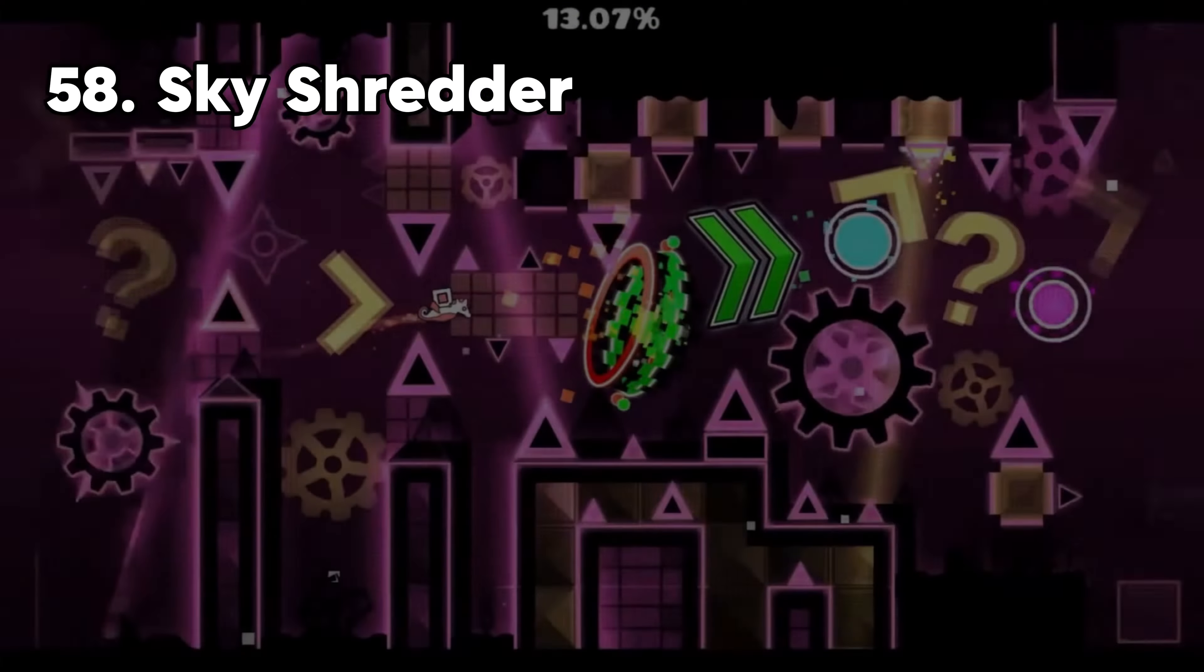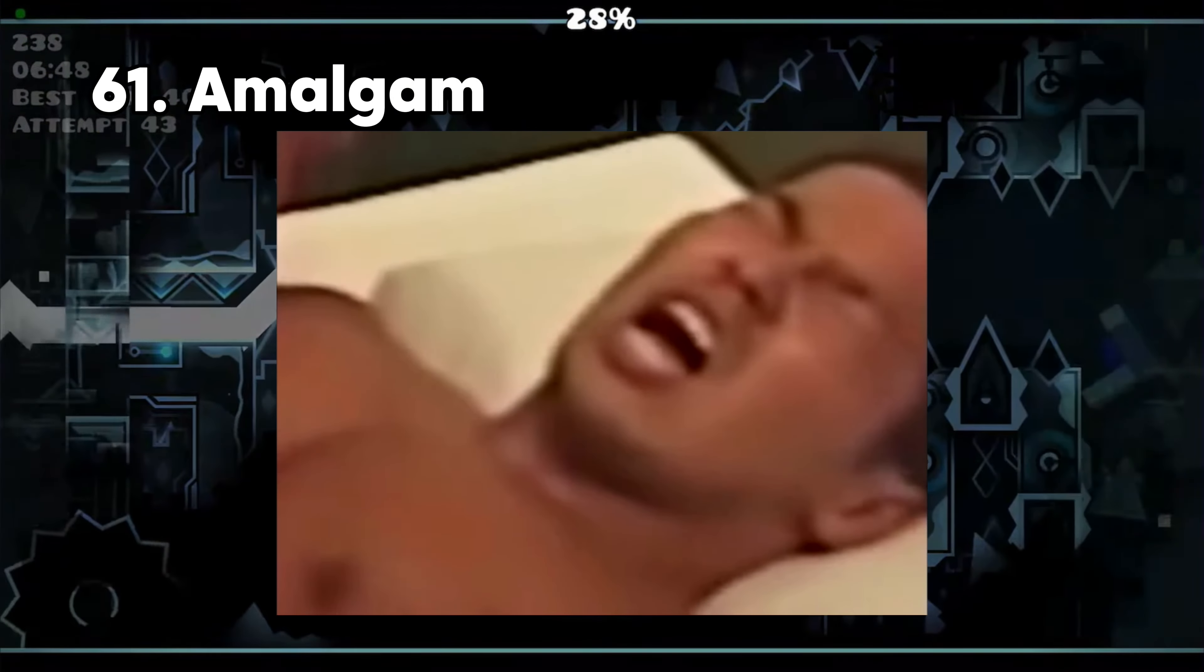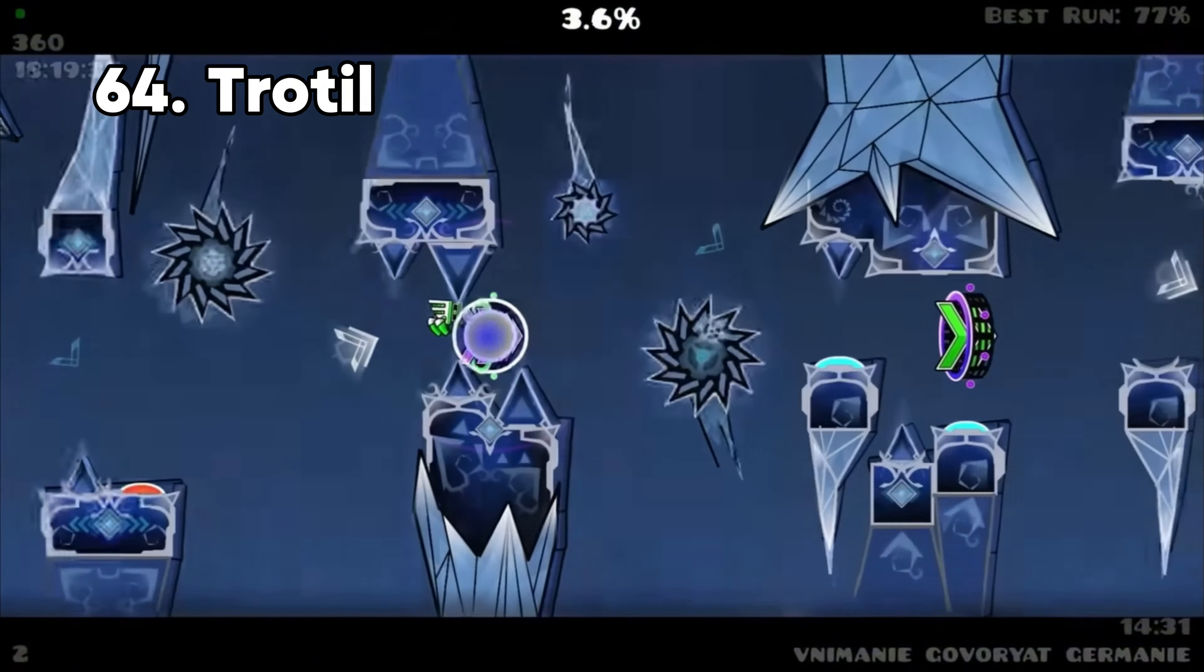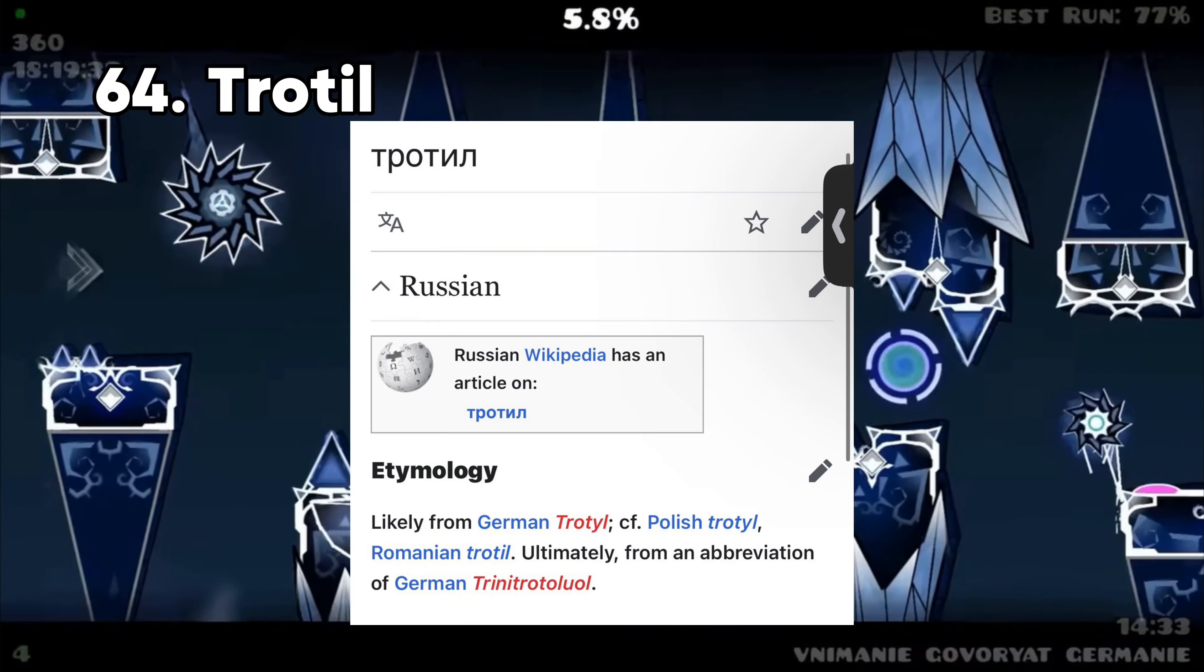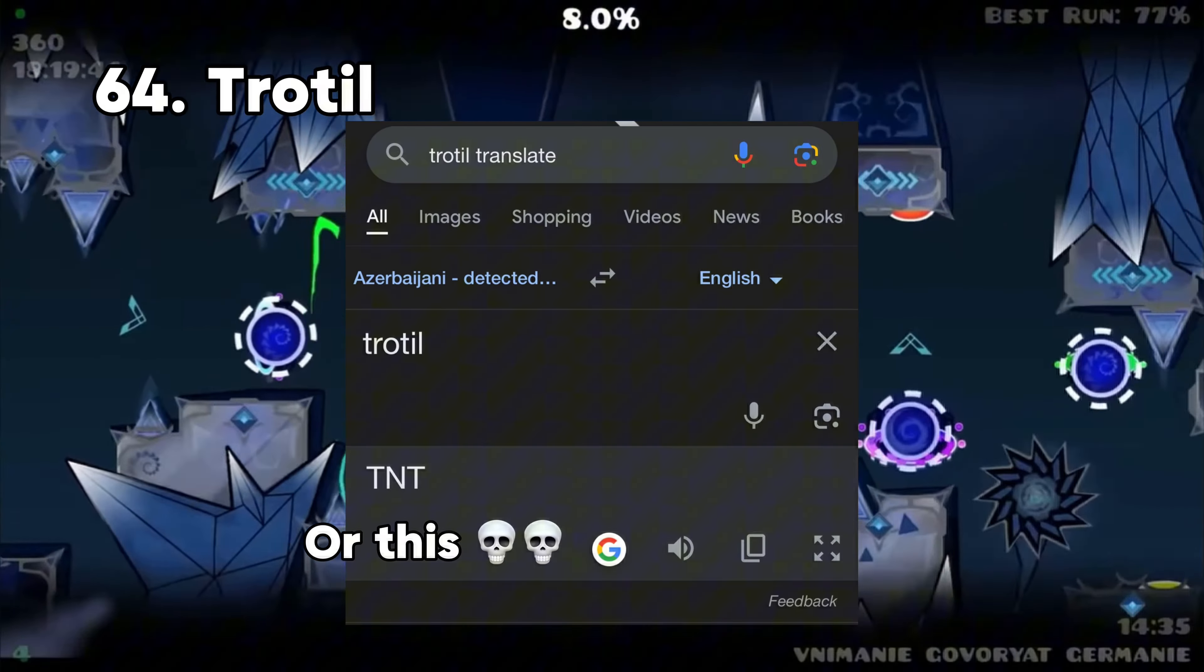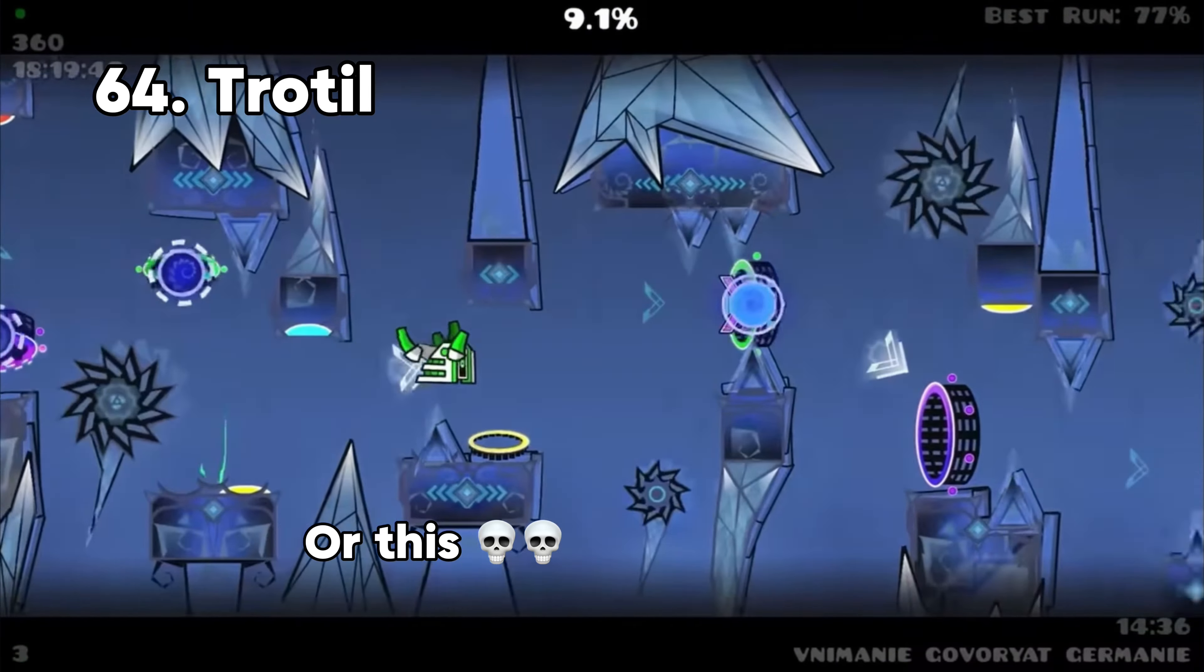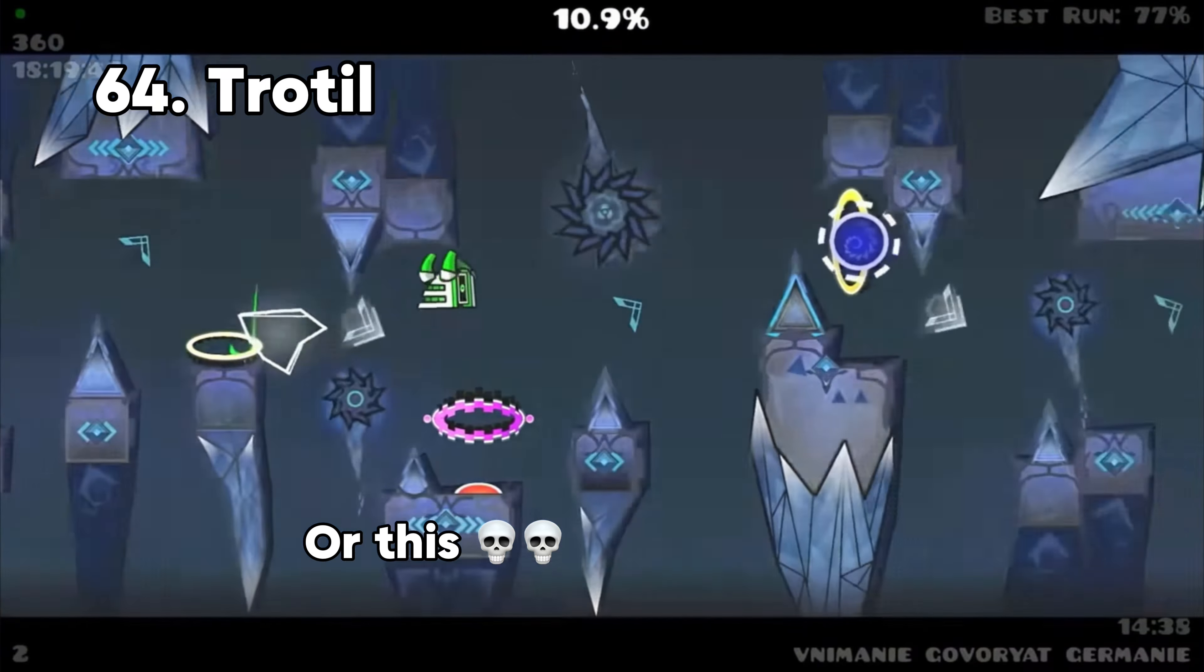The Sky Shredder is a powerful upgrade for the Monkey Ace from the popular game Balloons Tower Defense 6. Its design was inspired by the Chengdu J20. A shimmer is a shine with a soft, tremulous light. An amalgam is a mixture or blend, or it could be an alloy of mercury with another metal, especially one used for dental fillings. The word Trotl is likely from German Trotl, Polish Trotl, Romanian Trotl. Ultimately, it's a form of an abbreviation of German Trinitrotoluene.